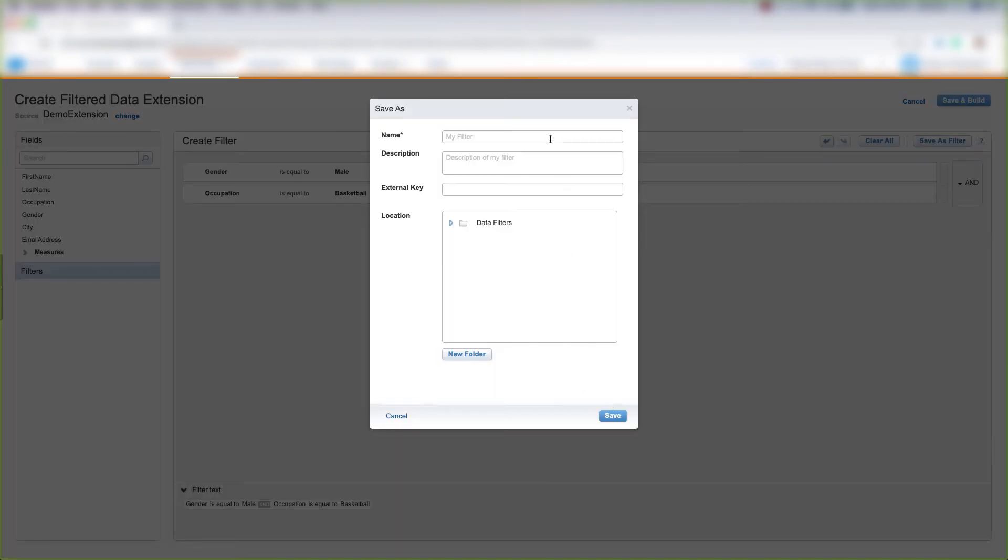You'd need to put the filter name, the description of the filter, you can choose to put an external key, and then you can choose the location for your data filter or create a new folder and click Save.